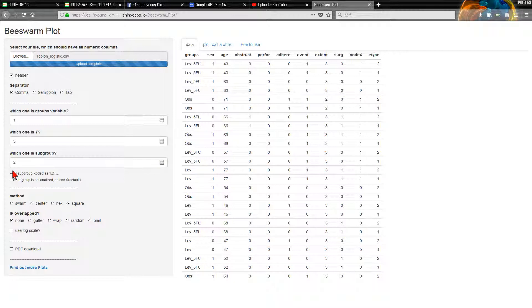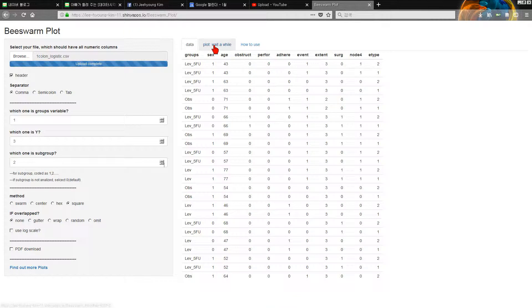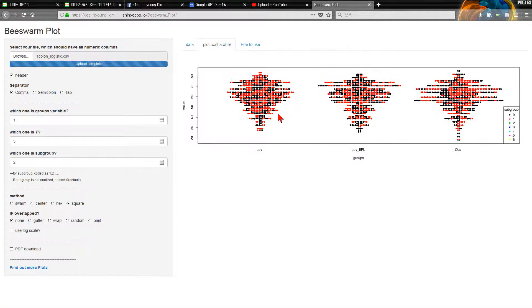In that case, we can see here sex zero is black, sex one is red, seeing three groups they are similar.